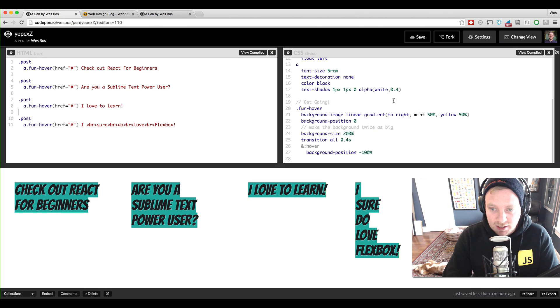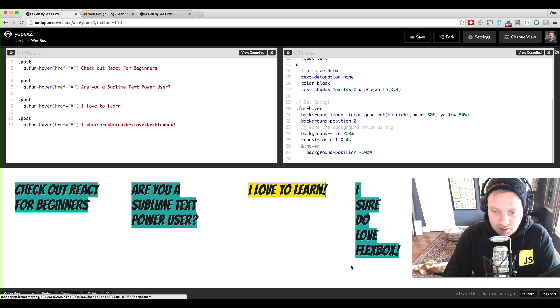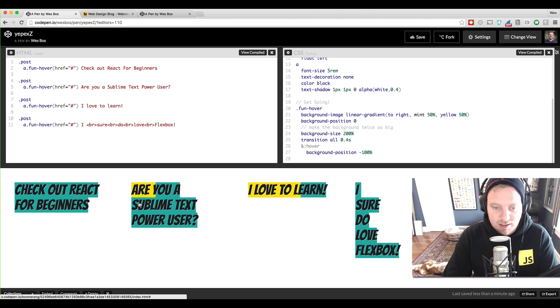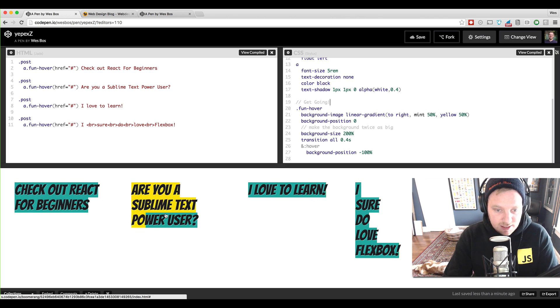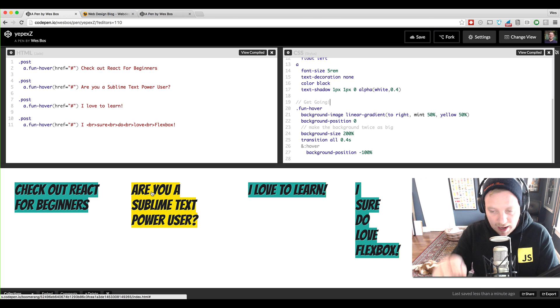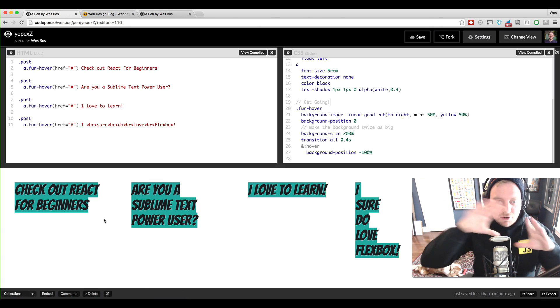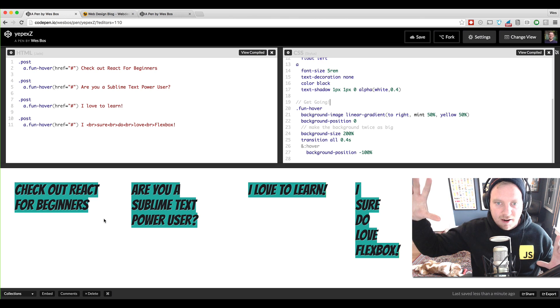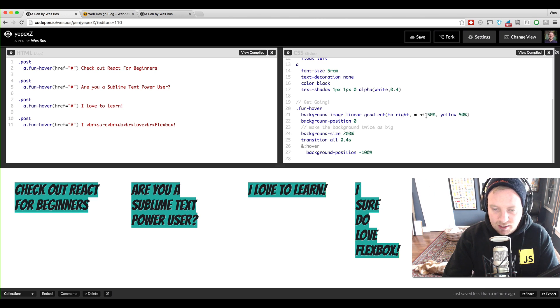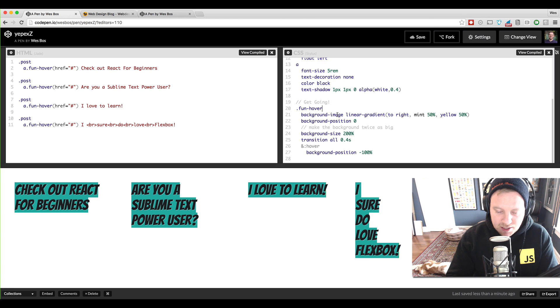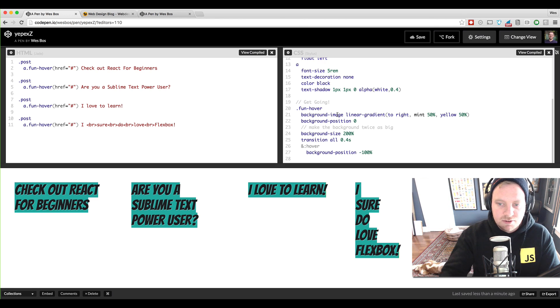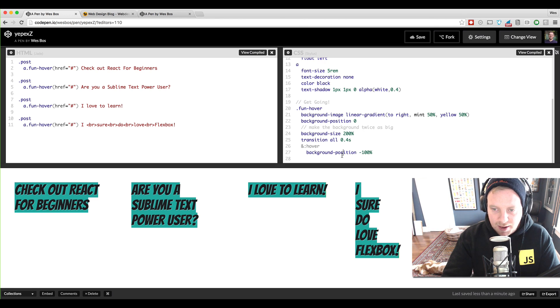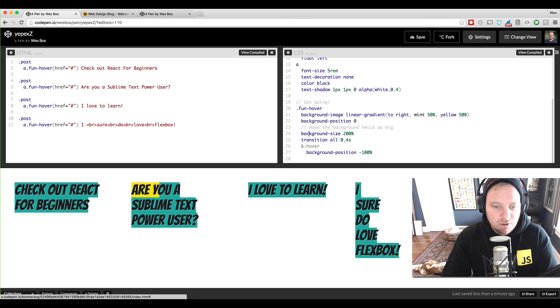So here's the final thing that we're going to be building where you hover over these links and you get this really cool hover effect. And the beauty is that because links are inline elements, they'll wrap onto multiple lines and by default, like a background color would just go across the entire element. But because we're using a linear gradient here as a background image, it's just going to go from one line to another. And we're going to be using background position and a trick with background size to get it to all work.